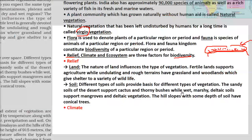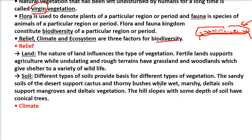When it comes to soil, everything grows on soil. Desert-type sandy soil gives rise to cactus and thorny bushes. Wet marshy and deltaic soils support mangroves — those plants which grow generally at the junction of water and land area.